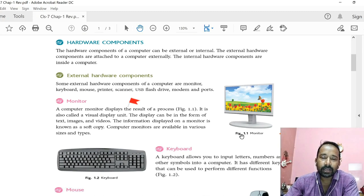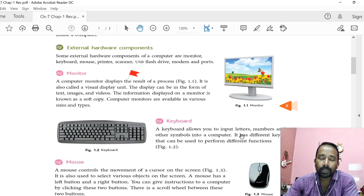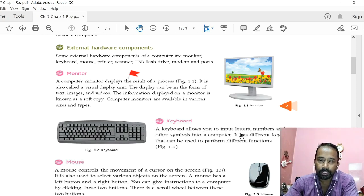These external hardware components are connected to the CPU cabinet either with a cable or directly. Examples of external hardware components are keyboard, mouse, monitor, printer, scanner, etc. Among them, keyboard and monitor are the most important external hardware components without which we cannot work in a computer. Because keyboard is used to give input to the computer, and to get output we need a monitor that resembles a TV.